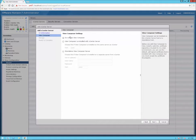At this time I'm not going to use View Composer. View Composer is another Windows server that you'd have to deploy and install the Composer piece onto, along with a database — and that's for doing linked clones. So I'm going to go ahead and skip that and click next.